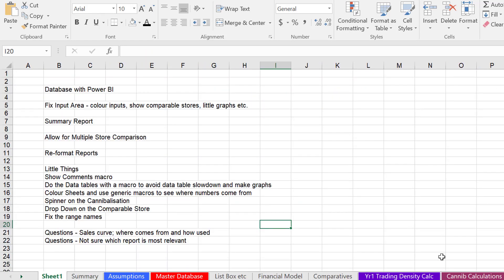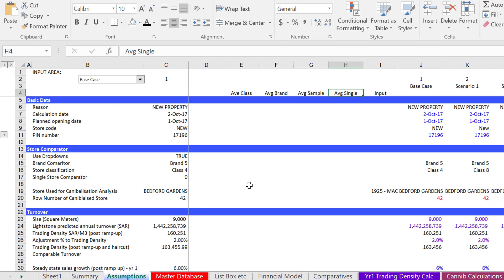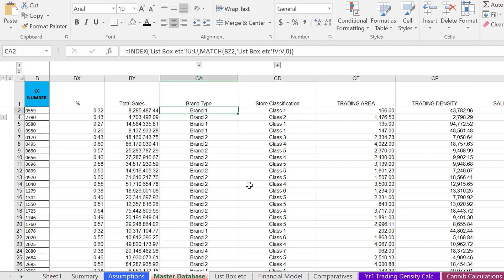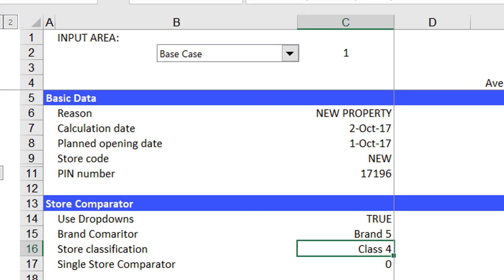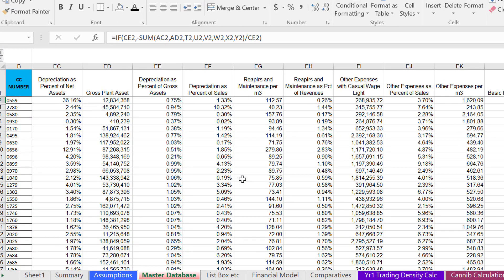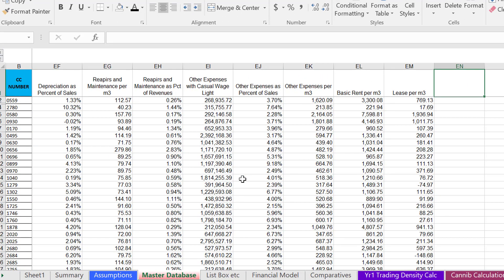I'm just going to try to get to the point. The first point is to be able to make these little true-falses — I find myself doing that quite a bit. So let's go to our assumptions page where we have a store comparator. We'll say we're going to compare this to either brand four or class five. Step number one is, if you've got a database like this, go to the end and put something like brand switch.